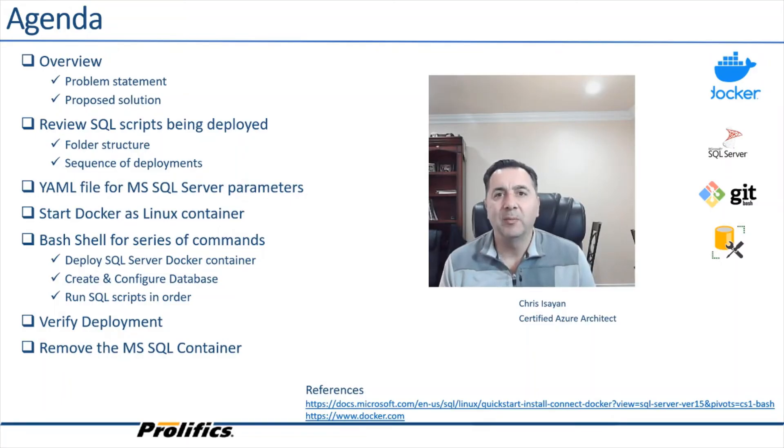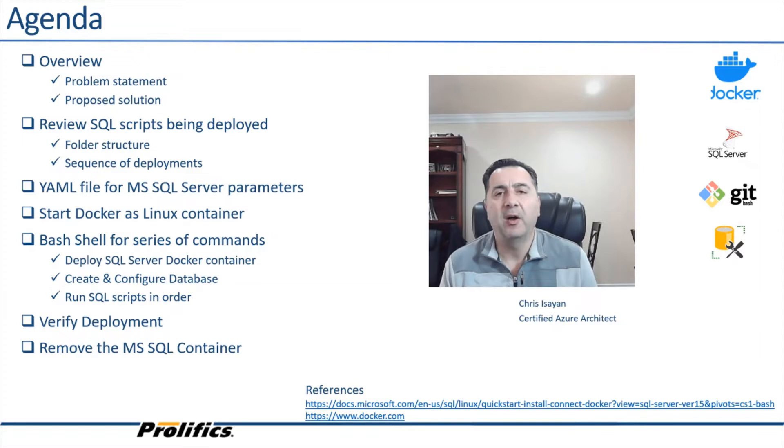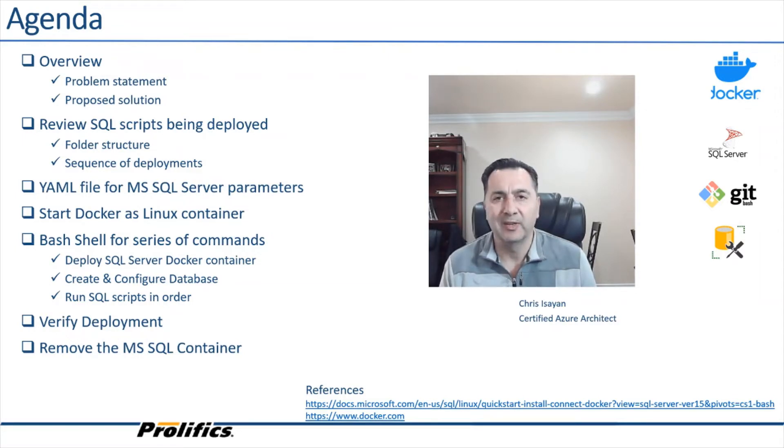Hello, my name is Chris Isayan and today I'm going to focus on automation of SQL script unit testing using Docker containers. Let's get started.